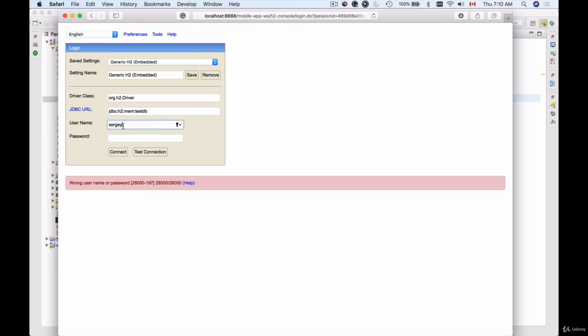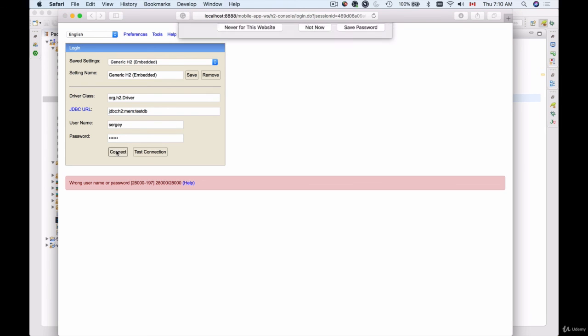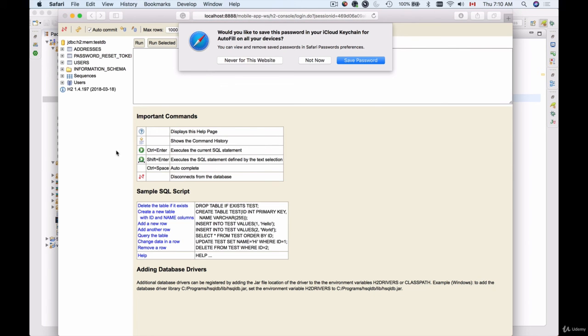So the only way now to connect to my H2 console is to use the username and password which I have provided in my application.properties file. Here we go.